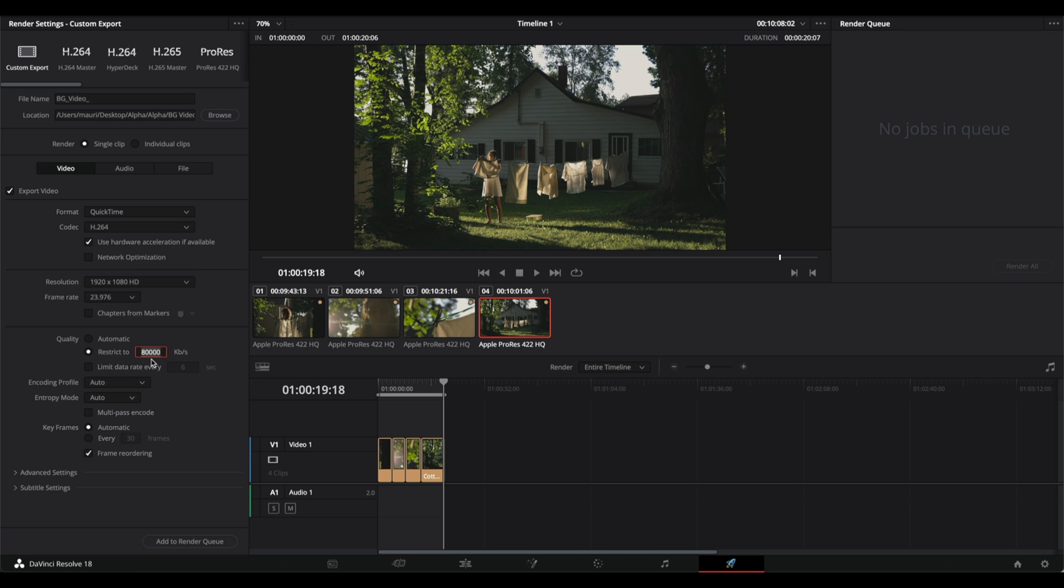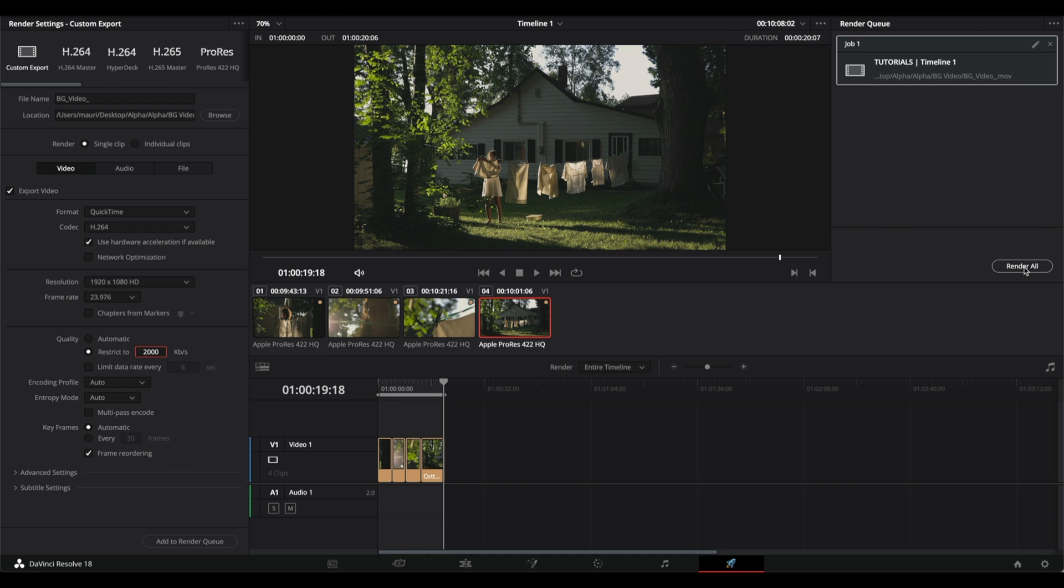So my recommendation is that you try different numbers. Usually 2000 works for me, so just leave format QuickTime and codec H.264, and restrict to 2000, and then add to render queue and render.